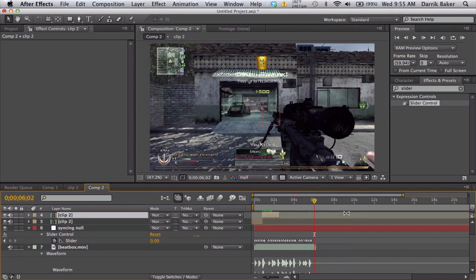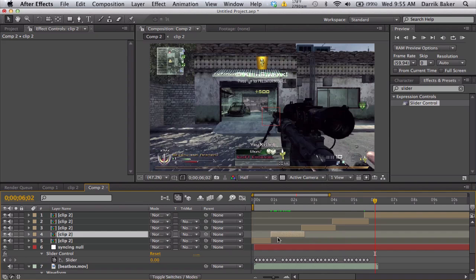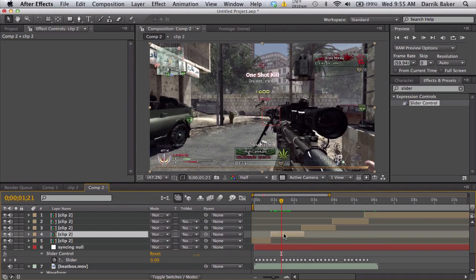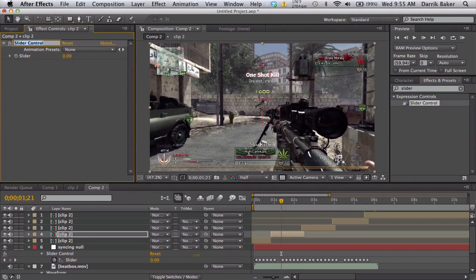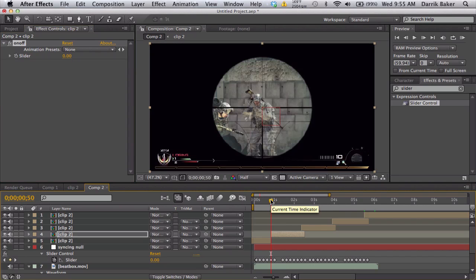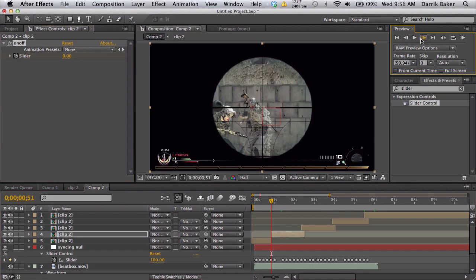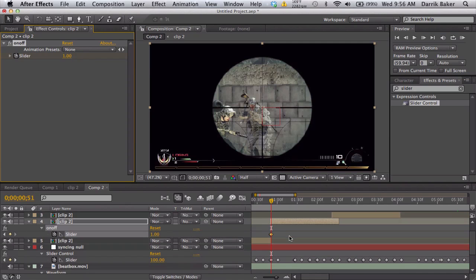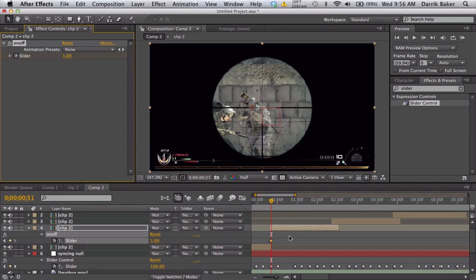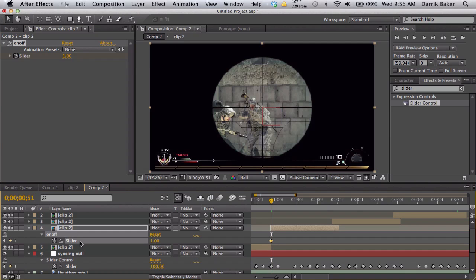On your first clip, drag on a slider control and rename it to on/off. This is our on/off switch for our clip. You're going to go to the very beginning, keyframe it at zero, move forward one frame, keyframe it to one. That is at the beginning of the clip, so you can see our keyframes right here.